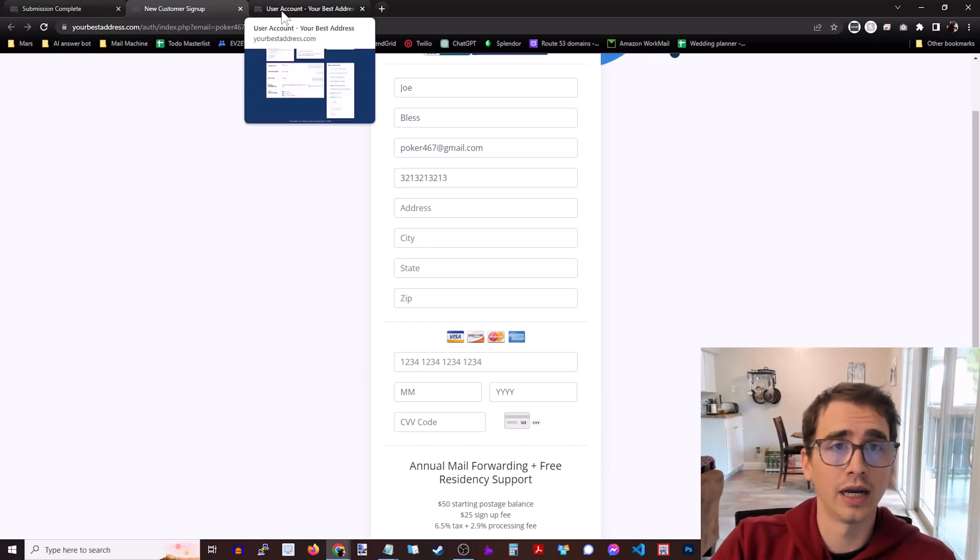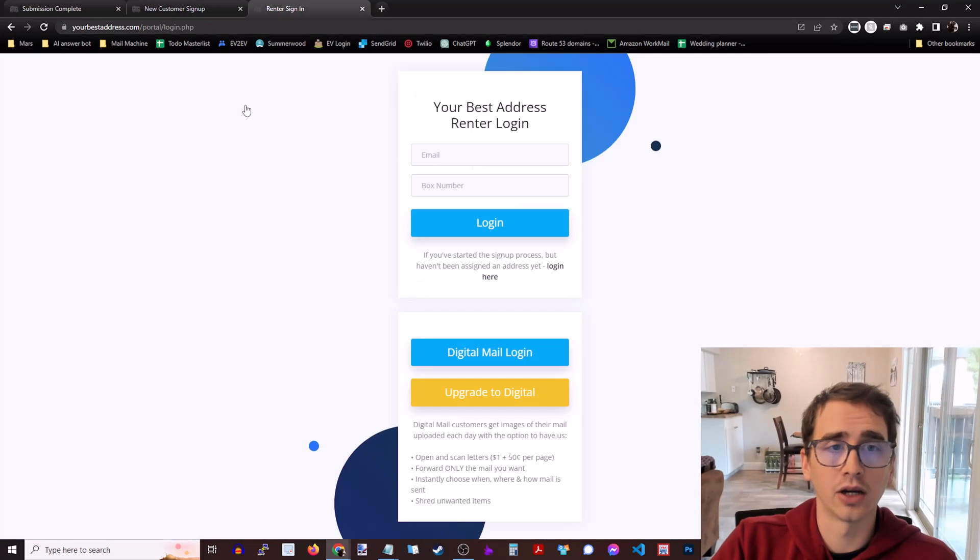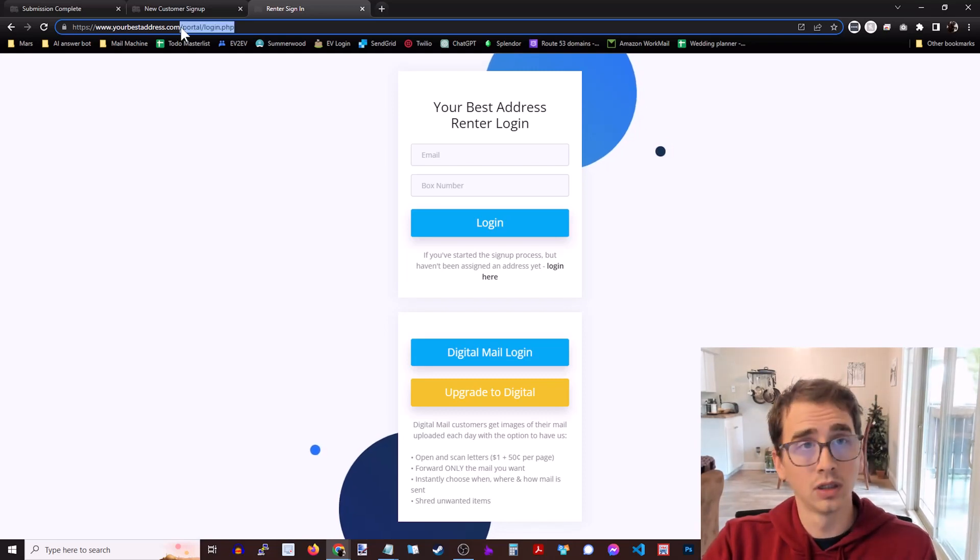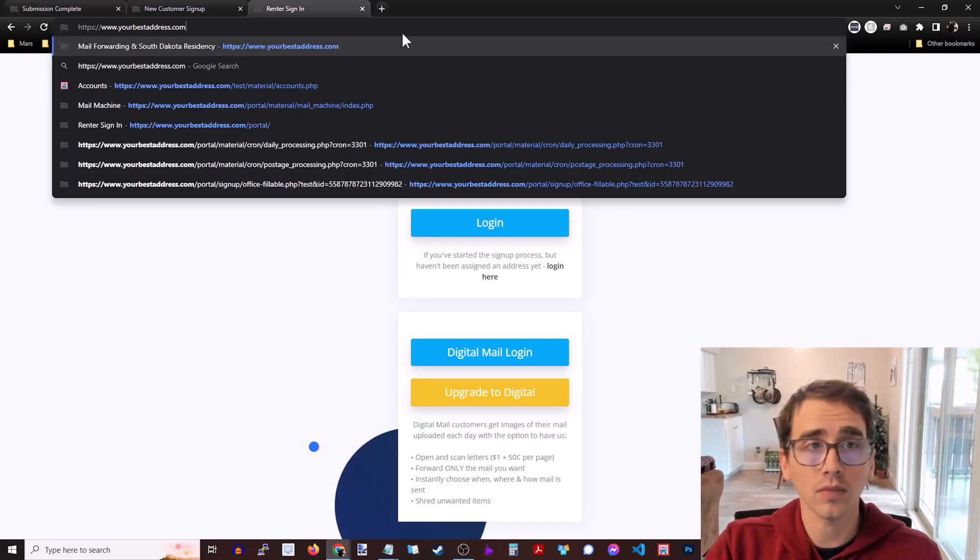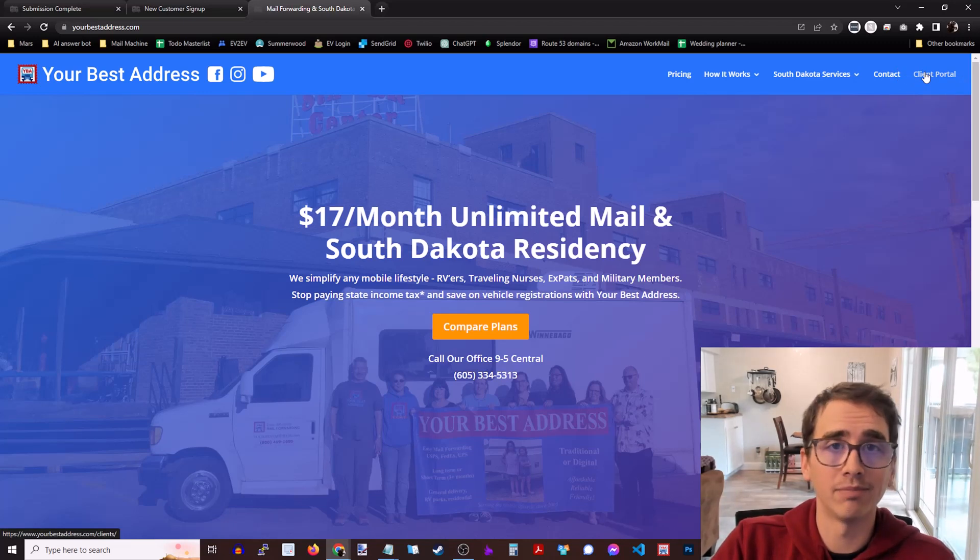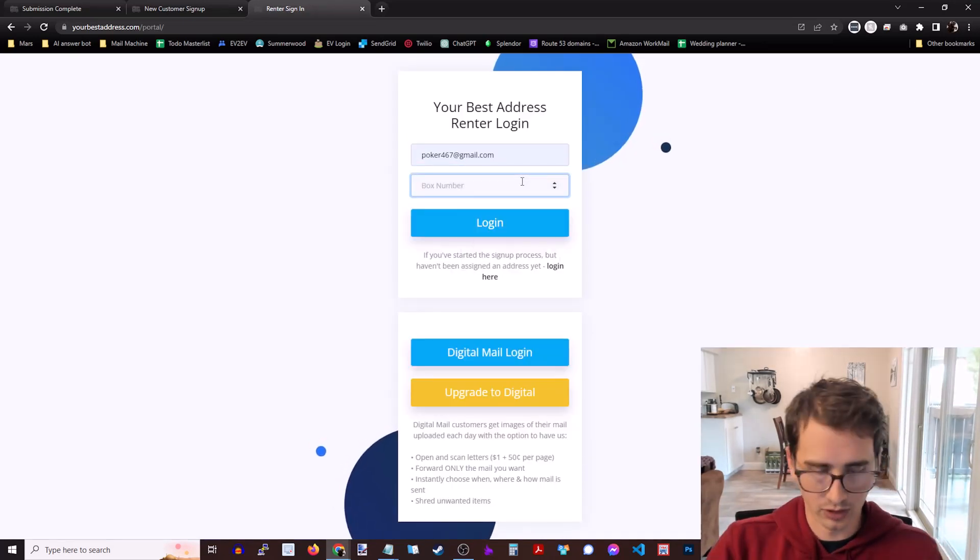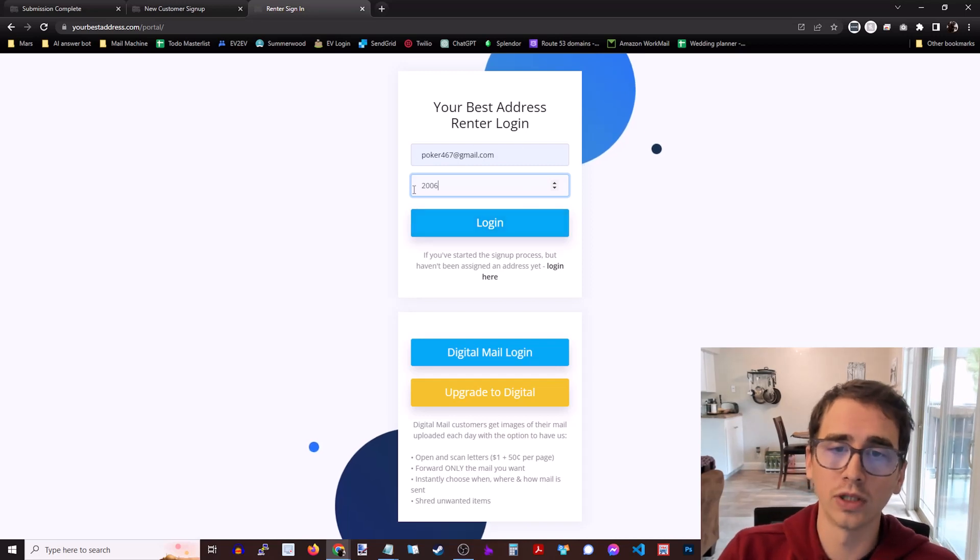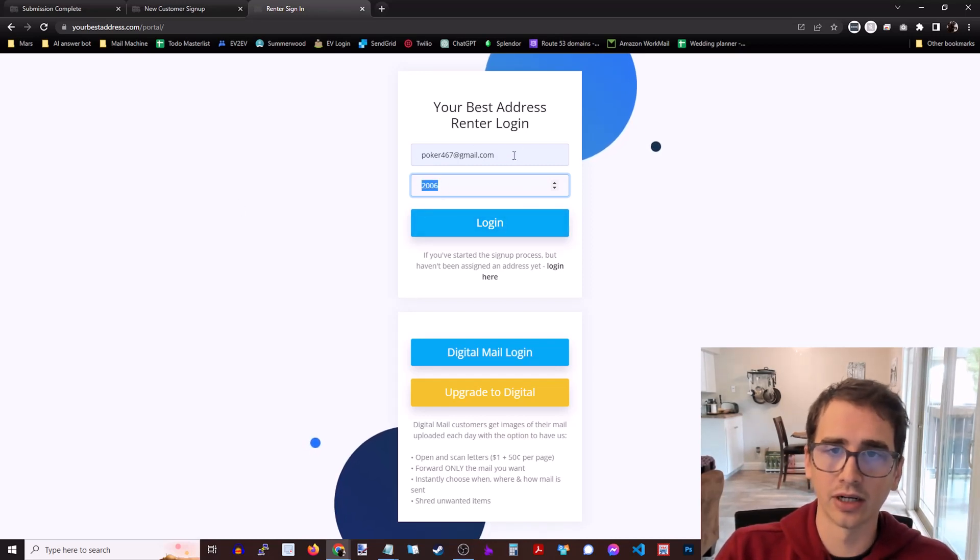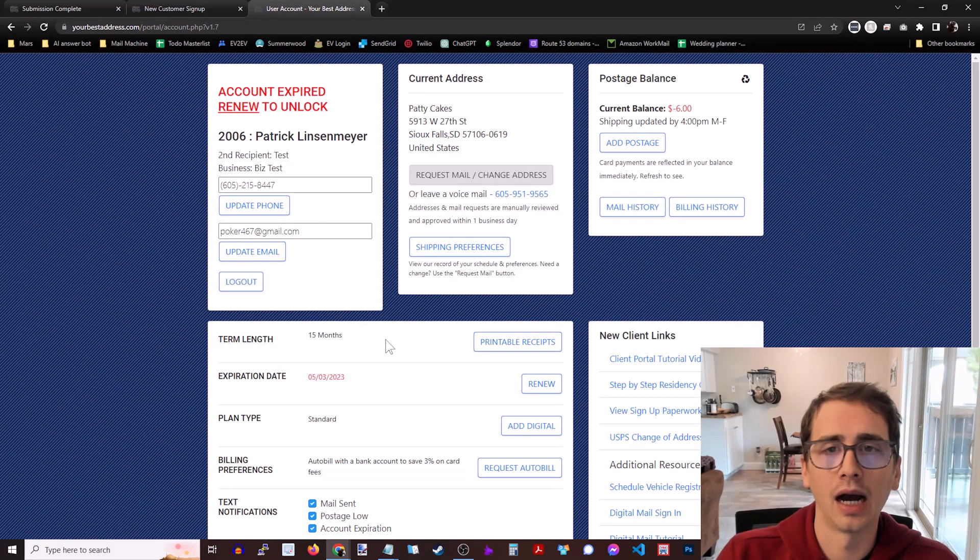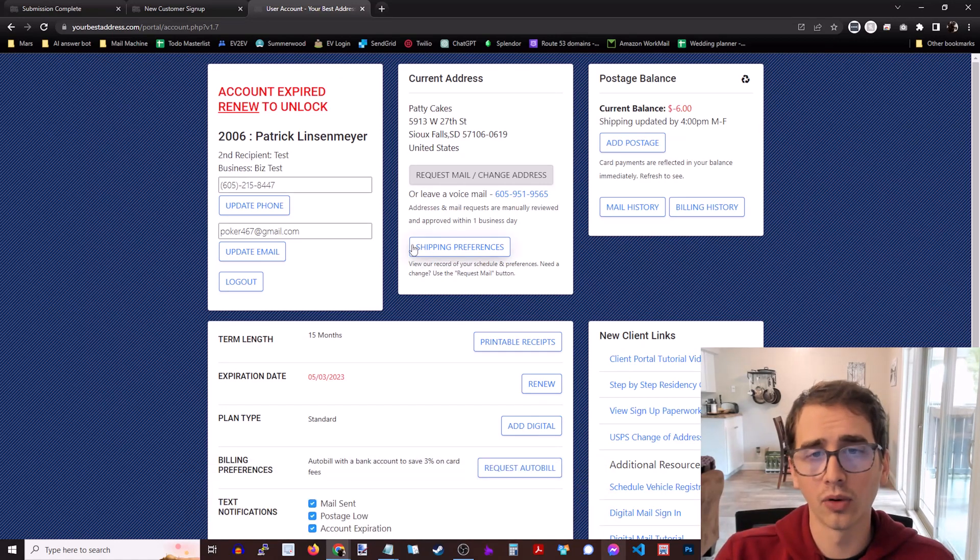So we're going to go ahead and take a look at the client portal. You can get here from the main website by going to the client portal up here in the top right. So go ahead and click on that. We're going to go with an account I've already created. So once your box number is assigned, that's this number here, and then your email address that you use to create your account, go ahead and log in. This test account is expired, but we're going to ignore that. So here's the client portal. You can see everything you need.